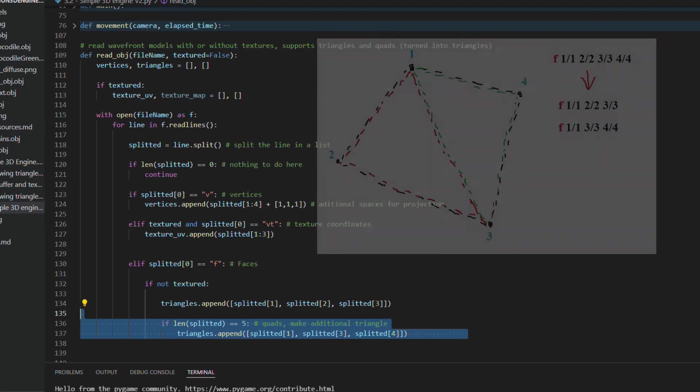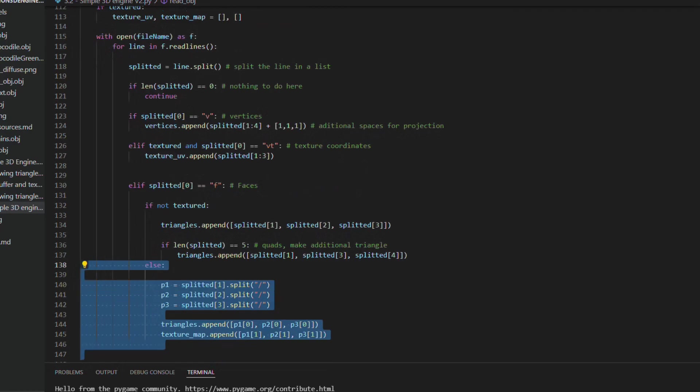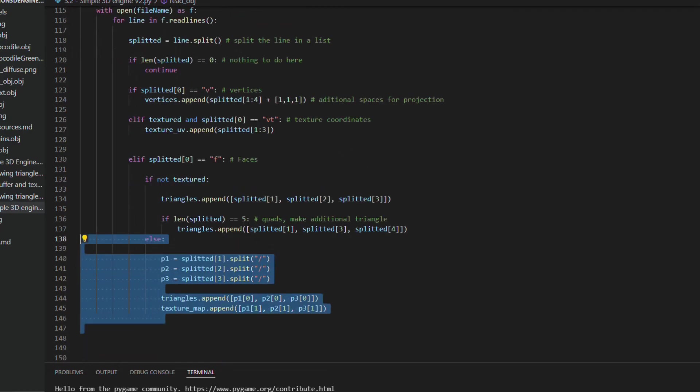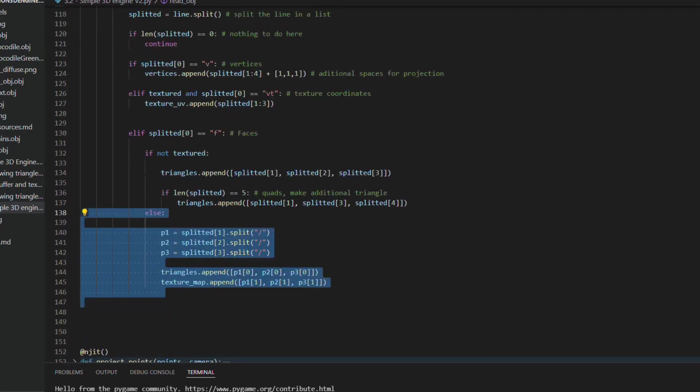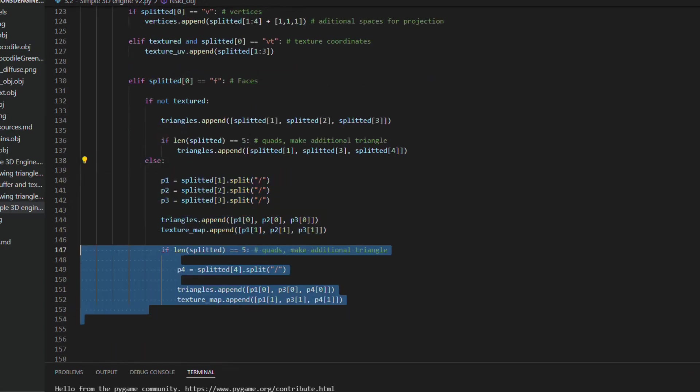But if the model is textured, we need to separate again each element in a list, now with the slash separator. So we can add the first elements of each point in the triangles list, and the second elements in the texture mapping list. Here again, the special case of splitting quads into triangles.